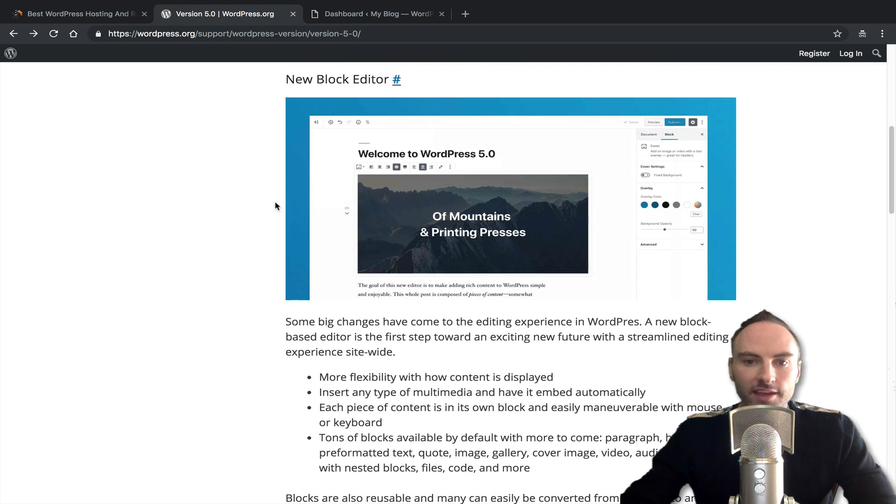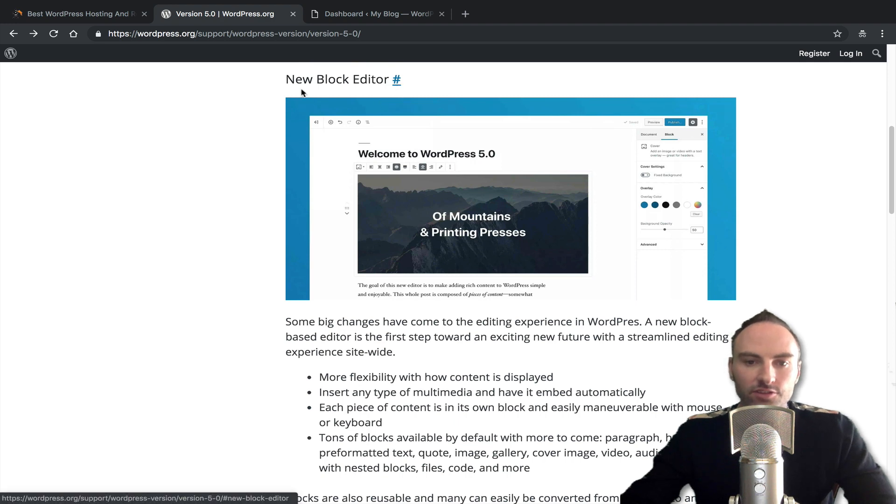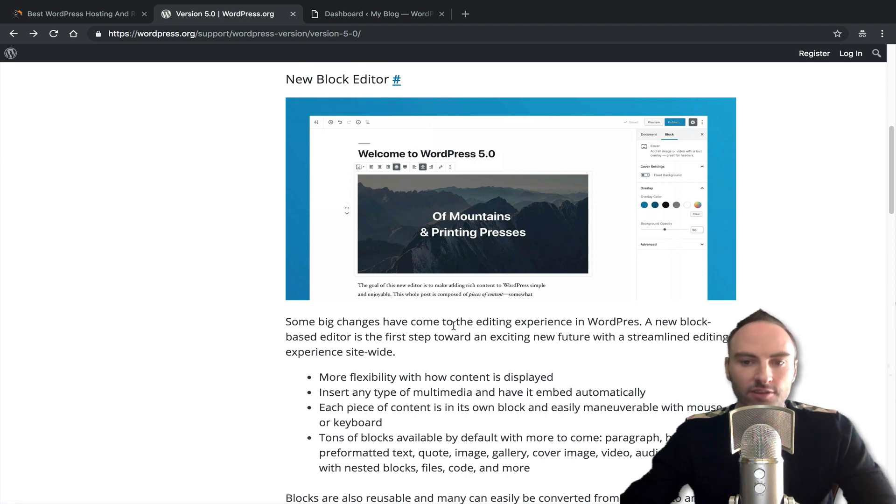But I want to show you how to get back that classic editor. If you hate the block editor, if you don't like it, or if it's causing confusion, I'm going to show you how to get back the same editing experience that you've had for many years.